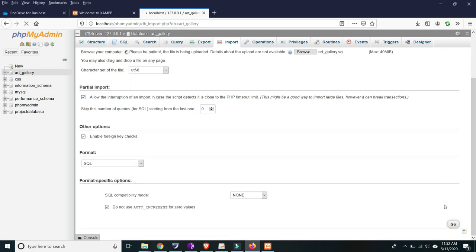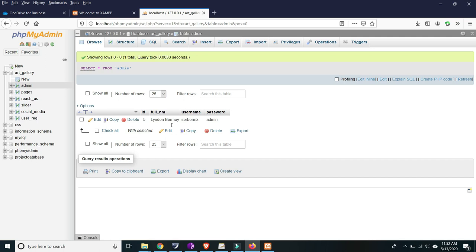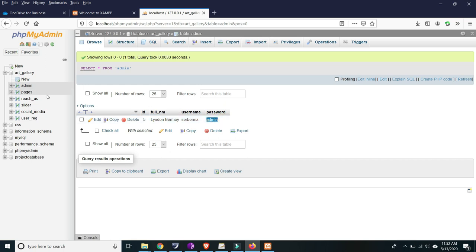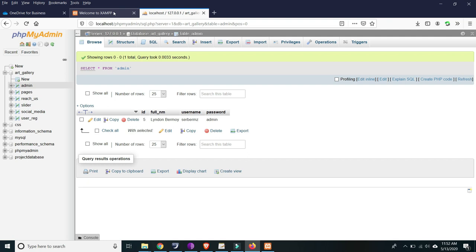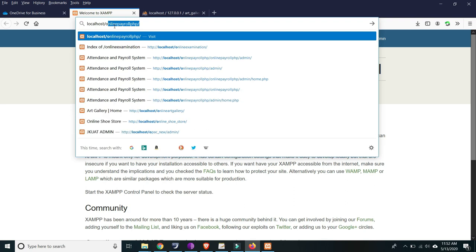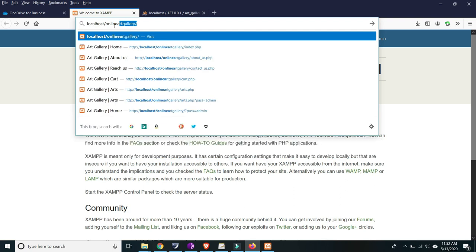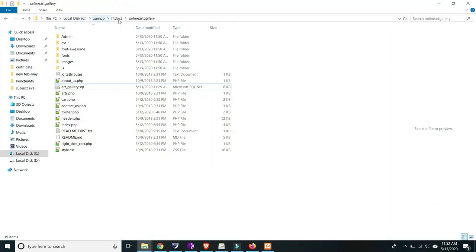After clicking Go, let's try the admin side. The username is 'sir_berms' and the password is 'admin'. Now let's take a look at what the online art gallery design looks like. In your browser, type localhost slash online-art-gallery — that is the name of the folder as seen in your XAMPP htdocs.